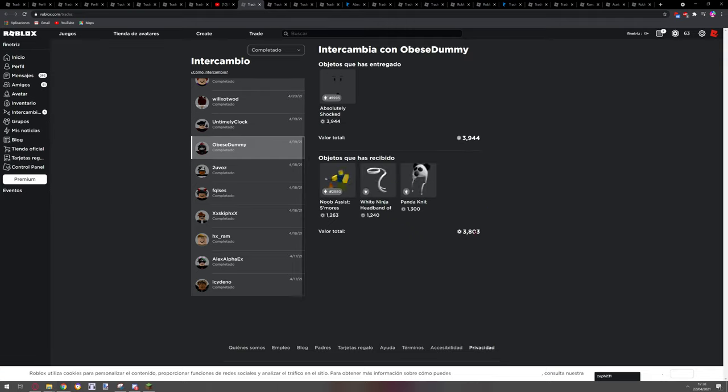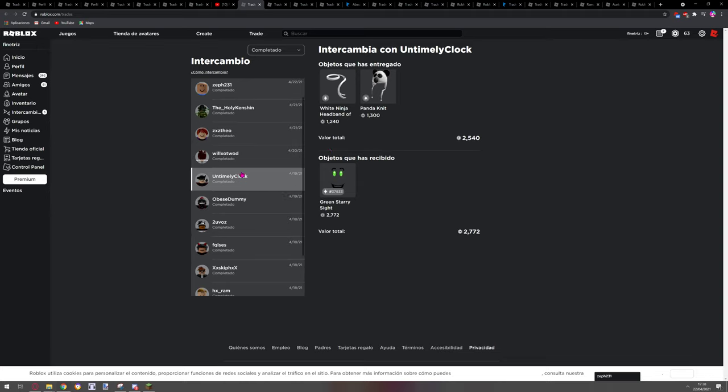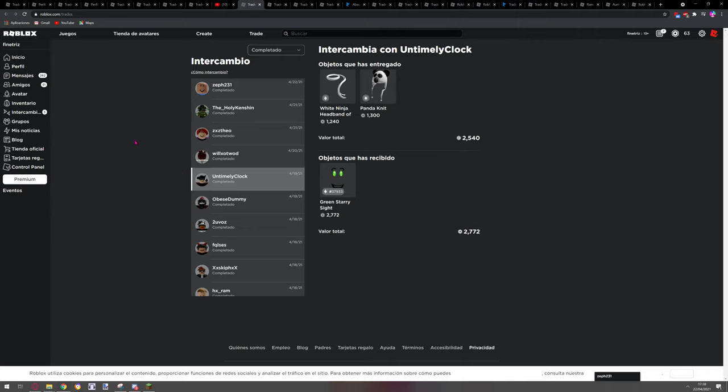Obese Dummy, I traded for this, it's a loss but at the time it was a win. I have to say that this trade, I sent for Green Starry hours ago, and this guy, when it was like three hours late, he saw my items rise so he accepted and I didn't know.